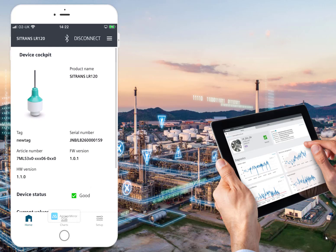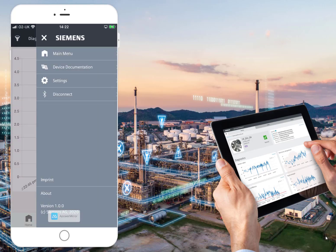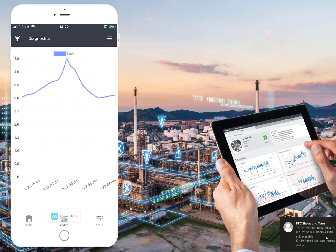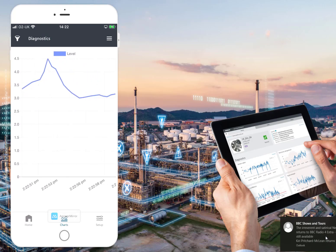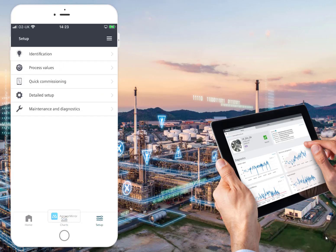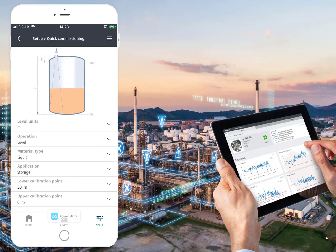Let's have a look at Charts. The chart view is essentially a trend — it's trending your data. Again, I'm not live, it is a demo project. We can have a look at things like process values in more detail, your echo strength, and your confidence.